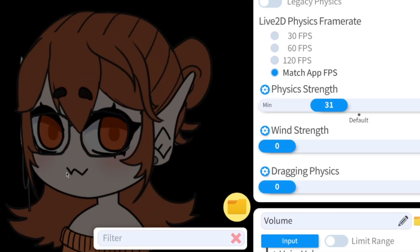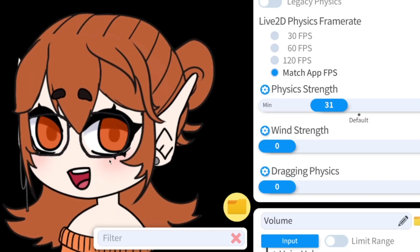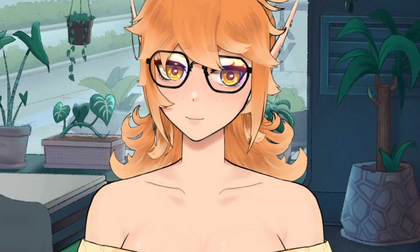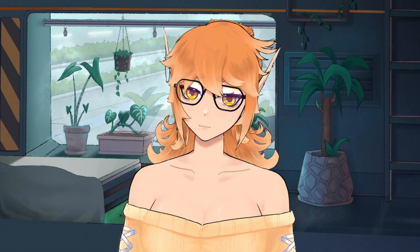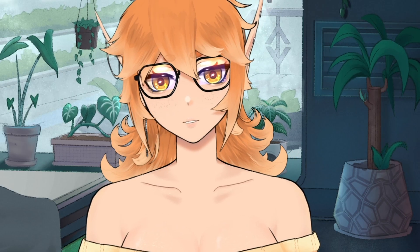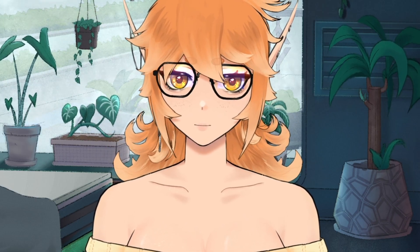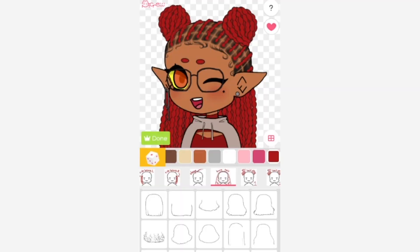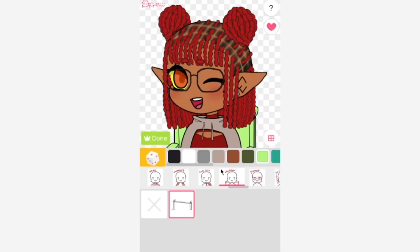If you're a PNGTuber and you've ever wished that you could use VTube Studio and all of its special features, I'm going to show you how to do exactly that. Before we get started, you're going to need a few things: an art program that supports PSD files, Live2D Cubism, VTube Studio, and PNGTuber art. I'll be showing you how to get each of those three softwares, and I also made an entire PicCrew for you to use for your PNGTuber.